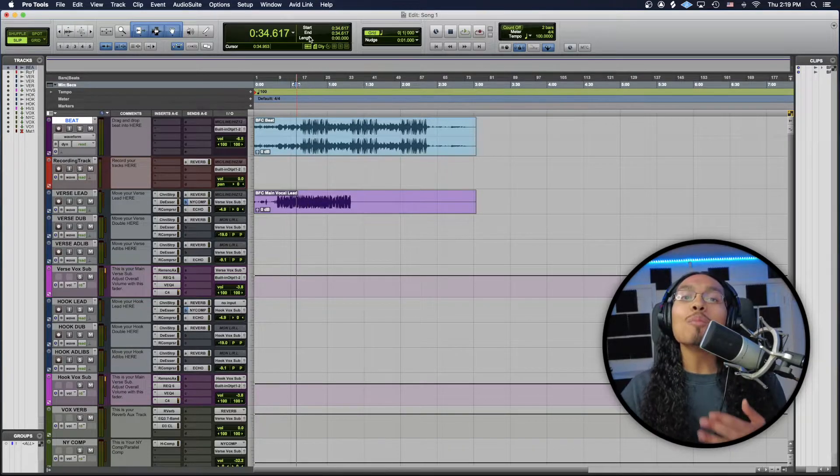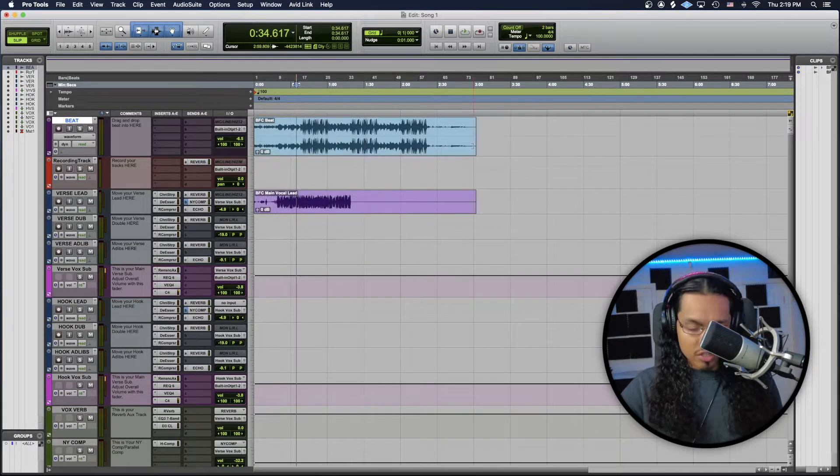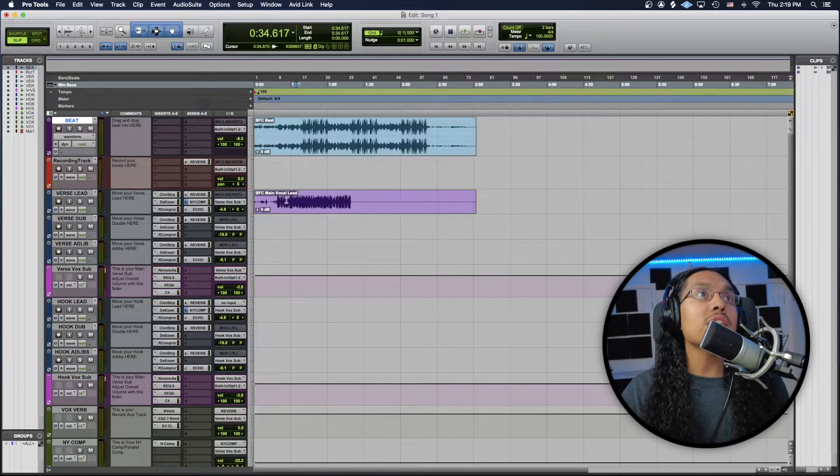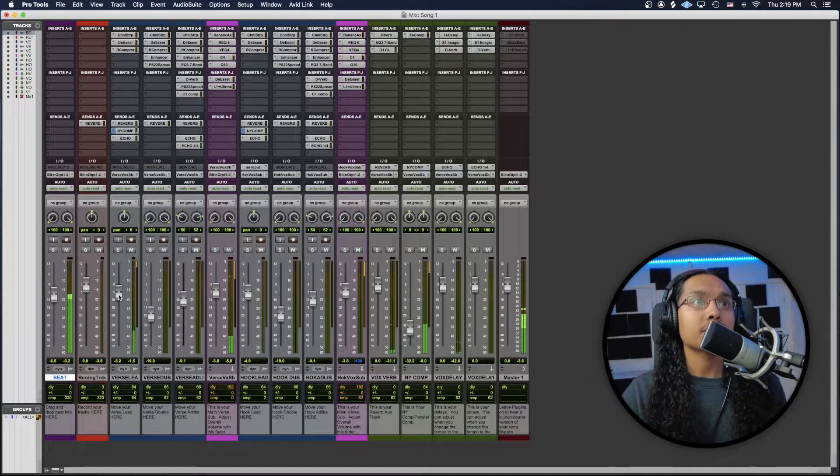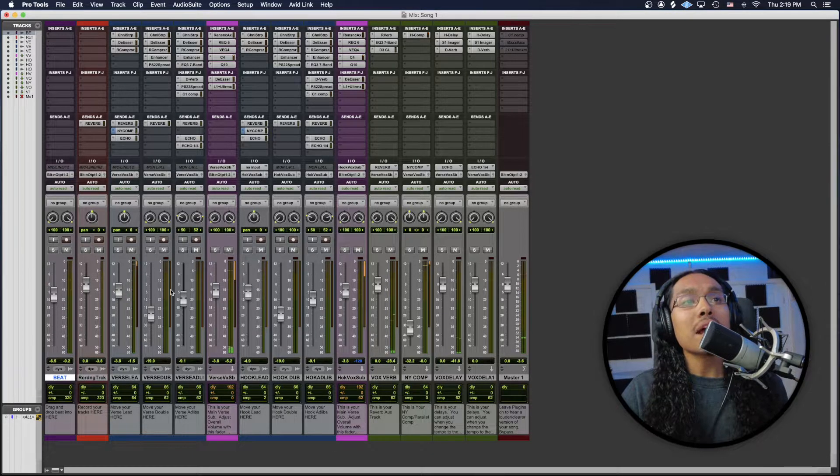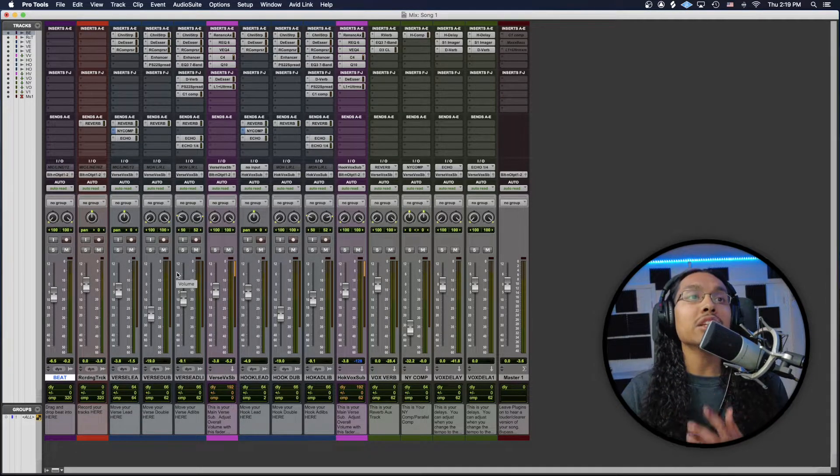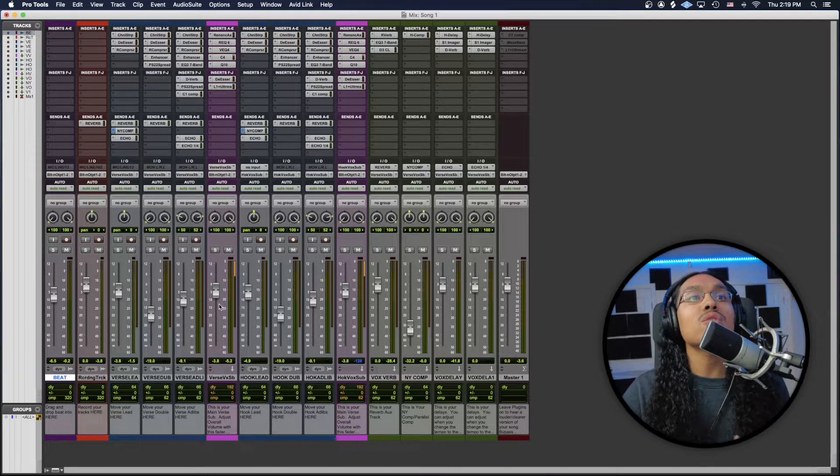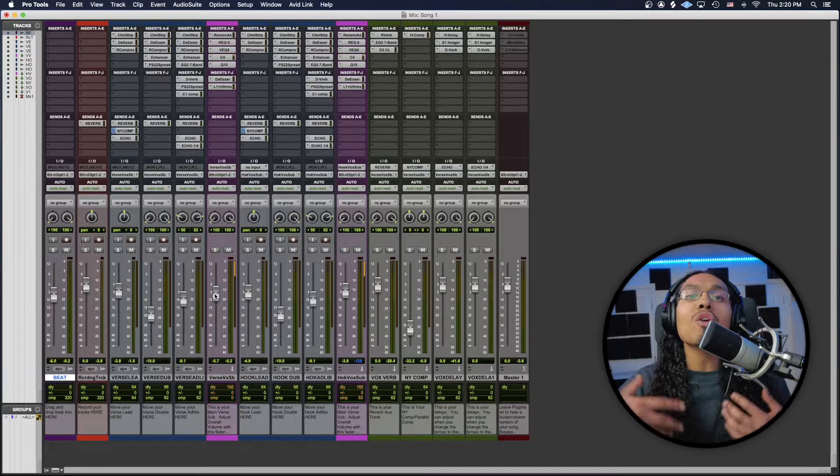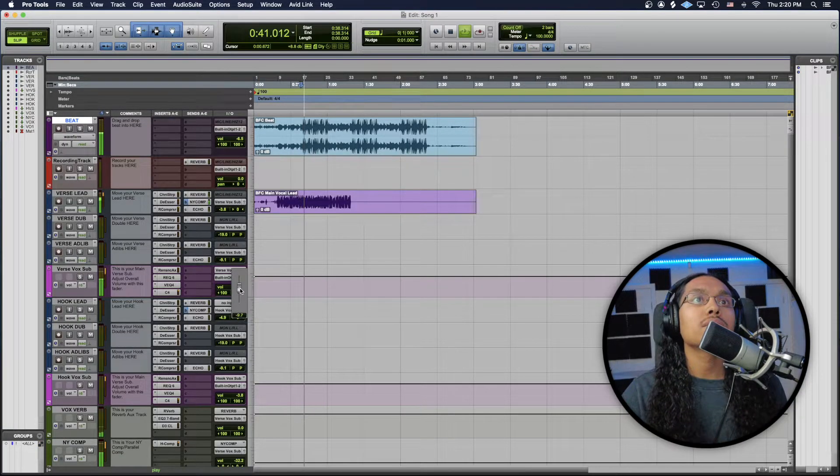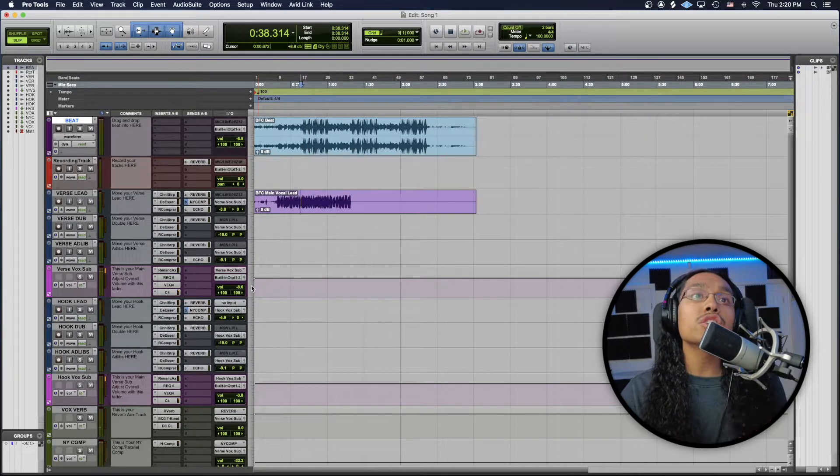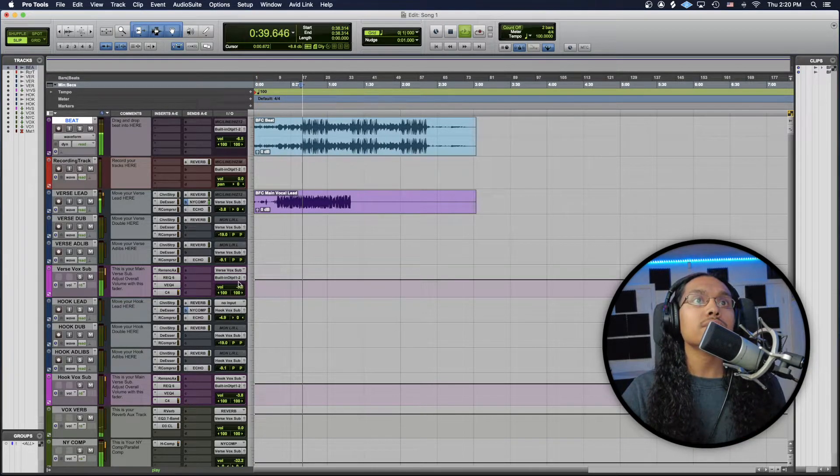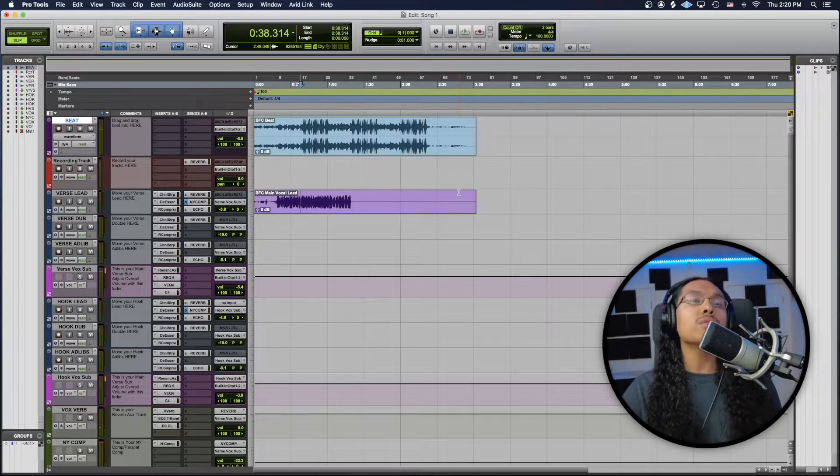To go between the arrangement screen and the mixing screen, you guys can either go to window and just hit mix and edit over here or just do command equal sign and you guys can go back and forth between the two windows. Now what I want to show you guys is on this verse lead, you guys can adjust the volume right here with the verse lead knob, but I will say once you guys get a good level for your vocals, I would just leave that alone, especially if you have your verse lead, your double and your ad-libs. I would control everything through the verse box sub and that's this button right here. This is how you control the overall volume of either the verse or the hook. You guys can also control the volume over here in the arrangement screen.